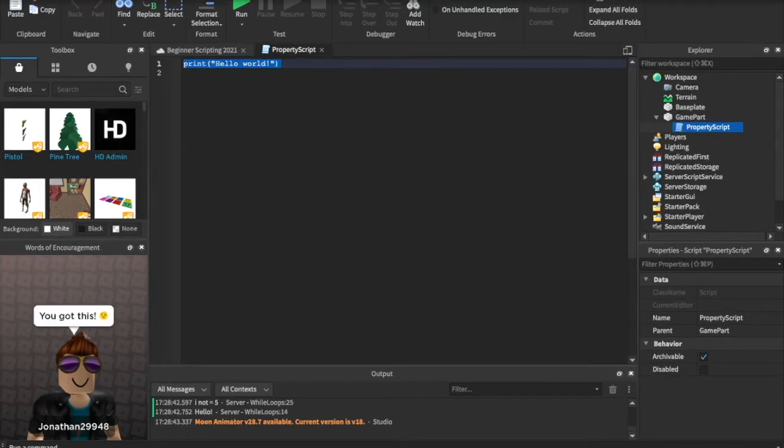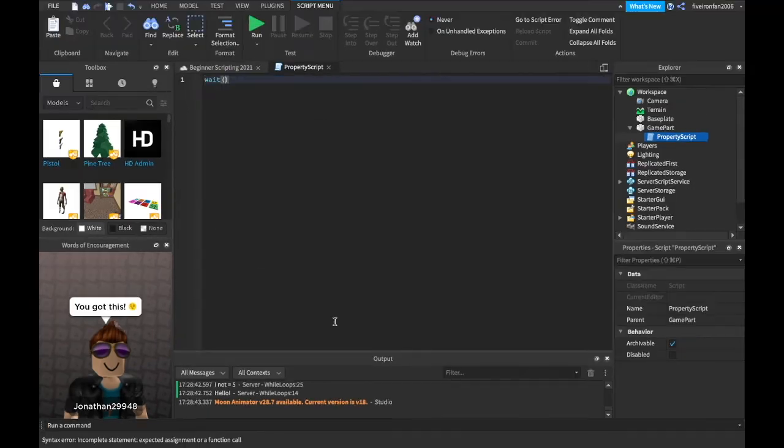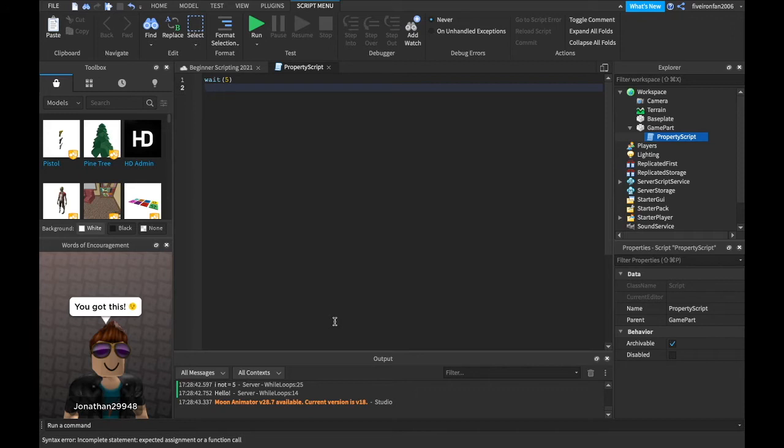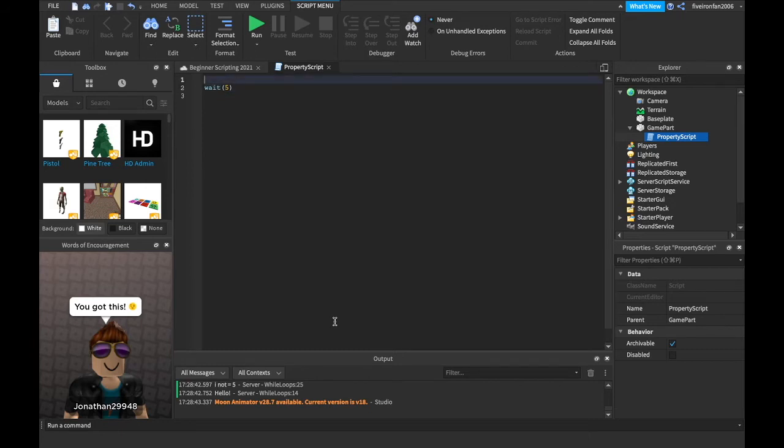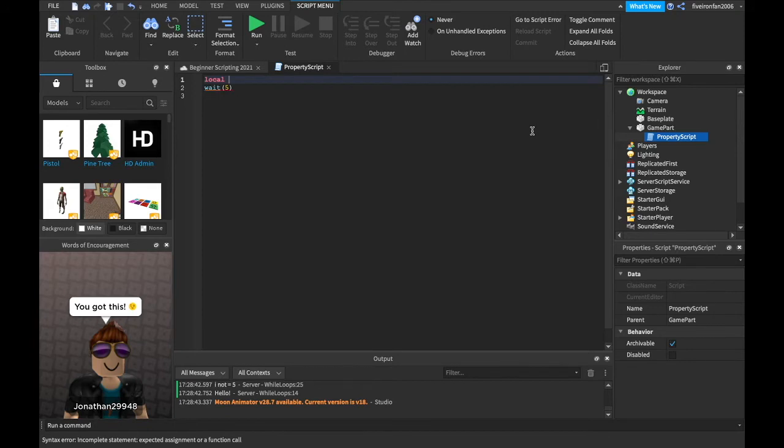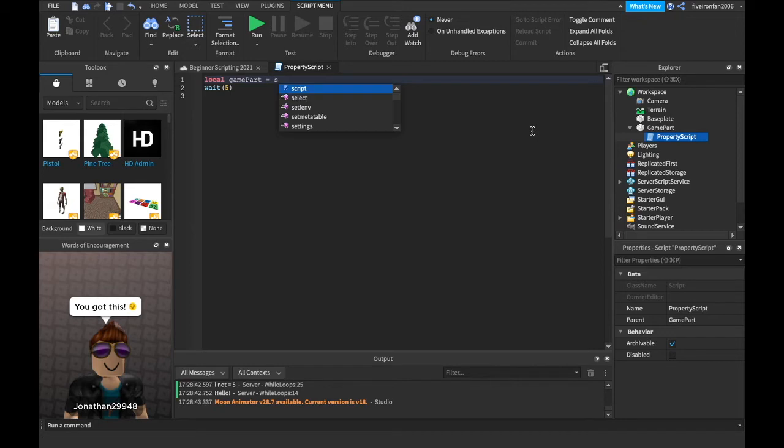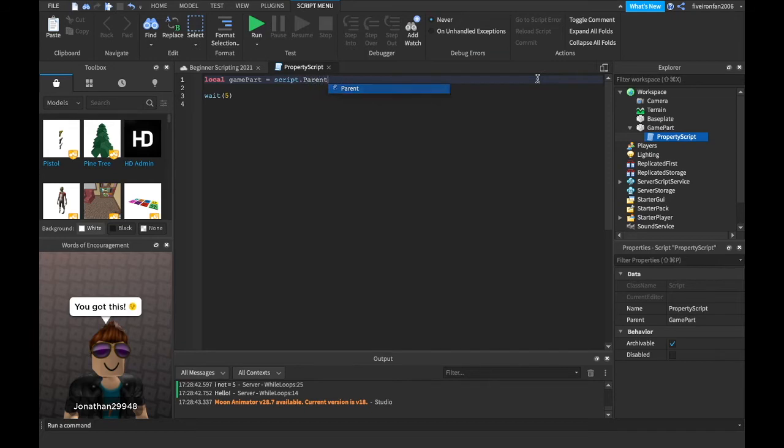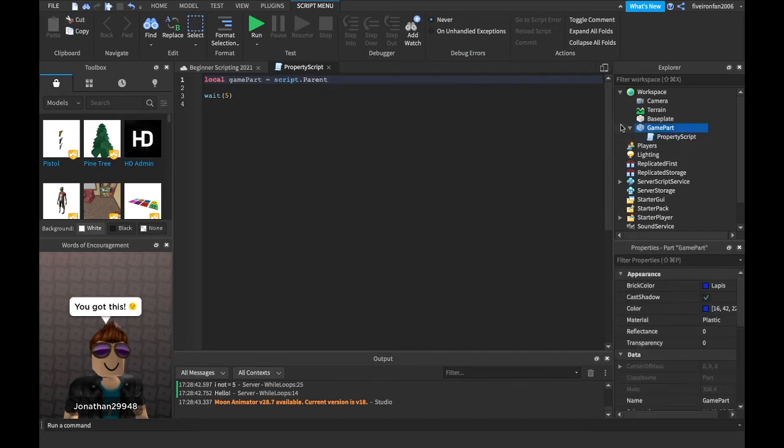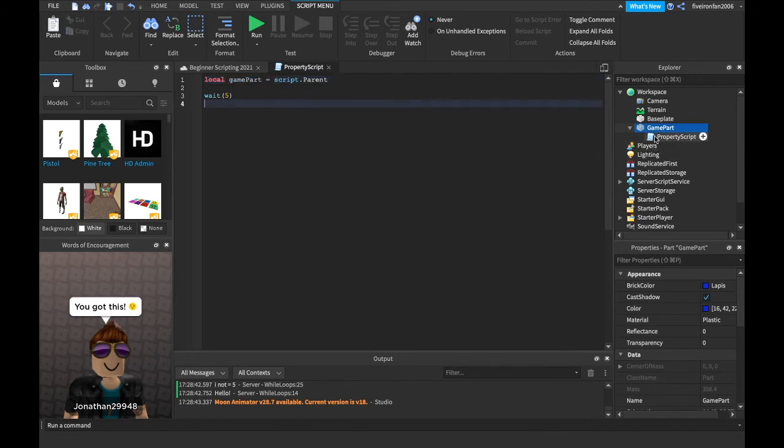So we can just say wait five. Maybe we want to wait five seconds before we start. And then we can, well, first before we say wait five, we can put this game part inside of a variable by saying local game part equals script. Whenever we say script inside of a script it means the script we're inside of and we can say just script dot parent that's whatever the script is inside of. So we're just saying whenever we say game part now it knows it's the script's parent which is game part.